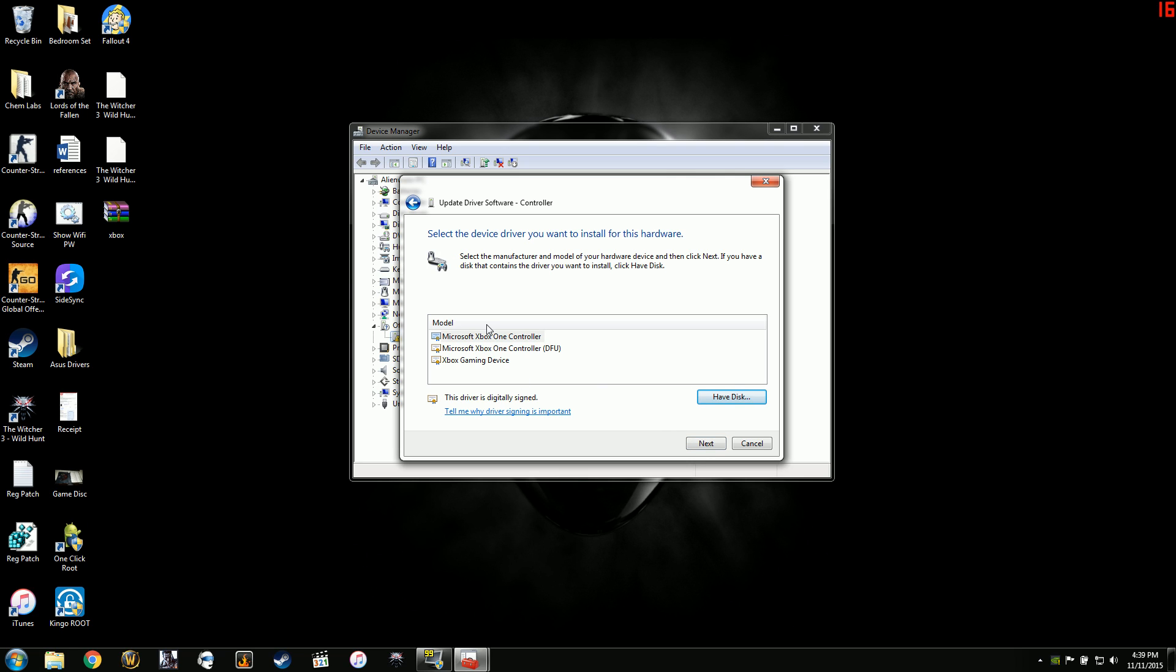And now I don't know if all of these work, but I know that the DFU version worked for me. So I select that, hit next.